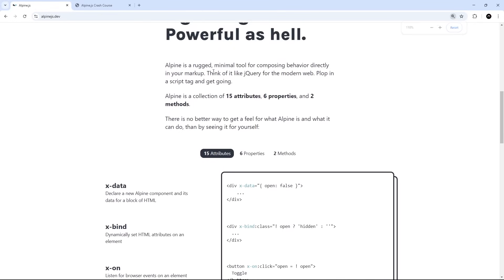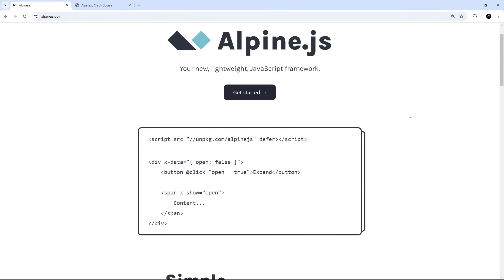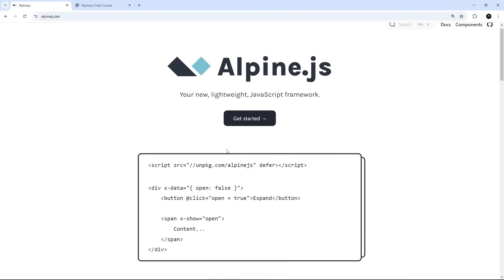It says at the top that it's like jQuery for the modern web, which may split opinion. To me, Alpine feels much more like a really stripped-back, lightweight version of something like Vue.js that we can just drop directly into any HTML page without any kind of build setup. That is the main difference between Alpine and other front-end libraries like React, Vue, and Svelte — it's much easier and simpler to get started. Alpine is probably something you'd consider for smaller projects when you don't need all the overhead, but that's not to say you wouldn't use it on larger projects as well.